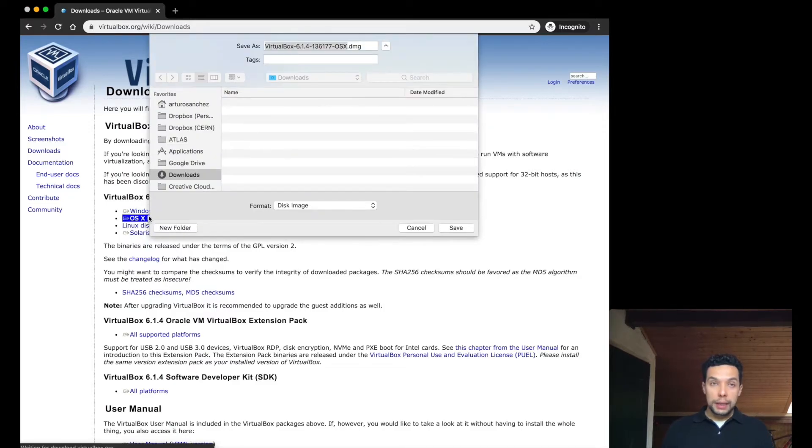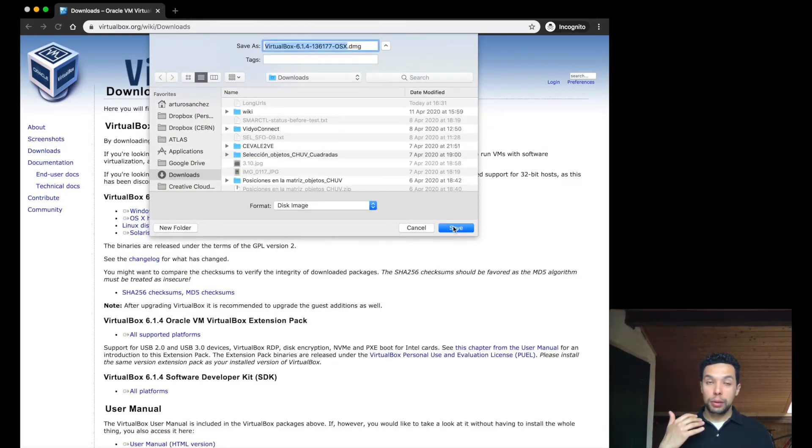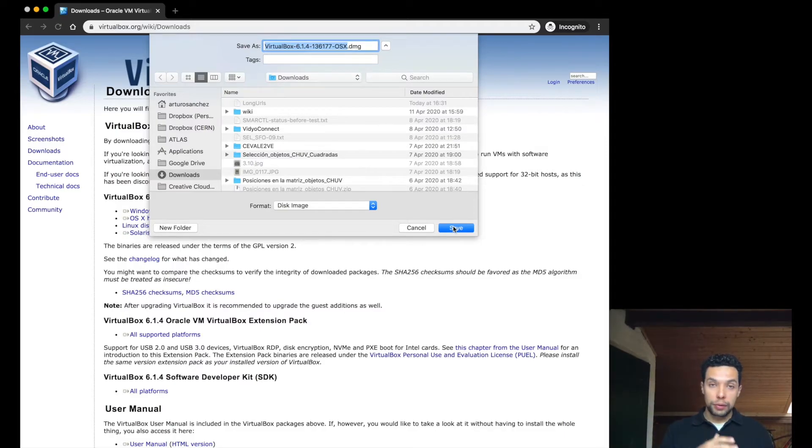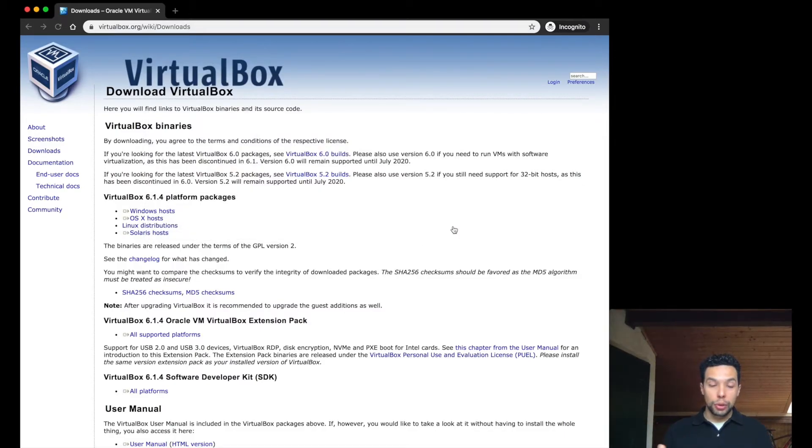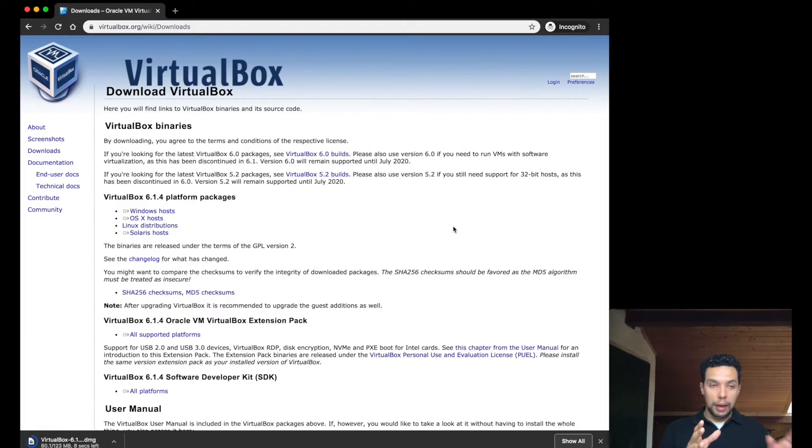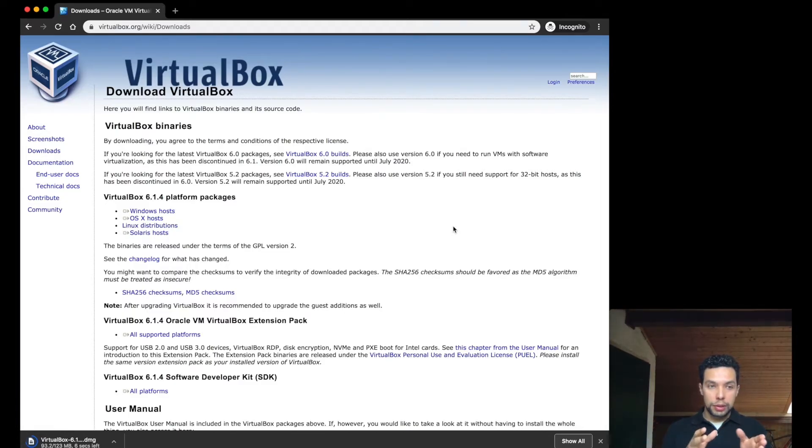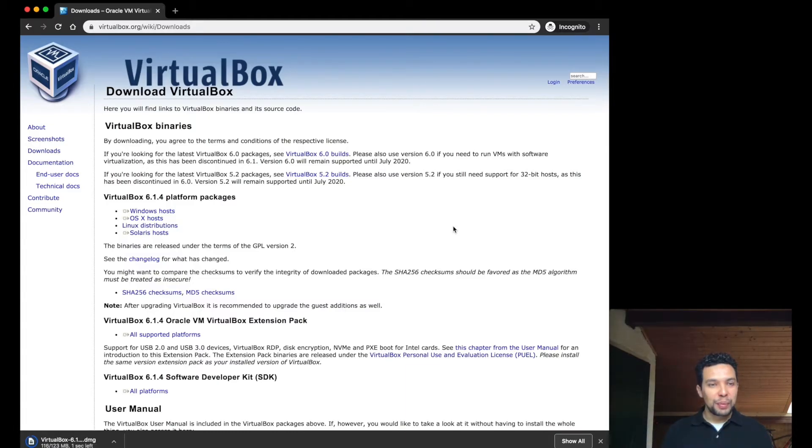So in general, it depends on your computer, and it depends on the internet connection. This can take a few seconds, or it can take a few minutes, so be patient. Also, I will maybe accelerate a little bit some of this process, when it's not necessarily just to wait for the bar to fill.